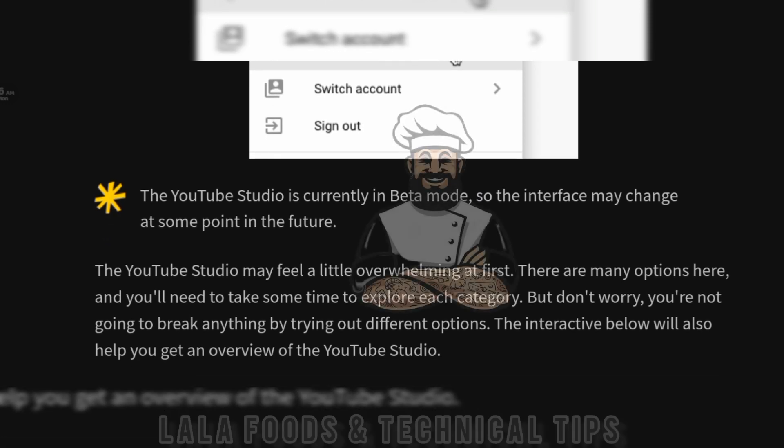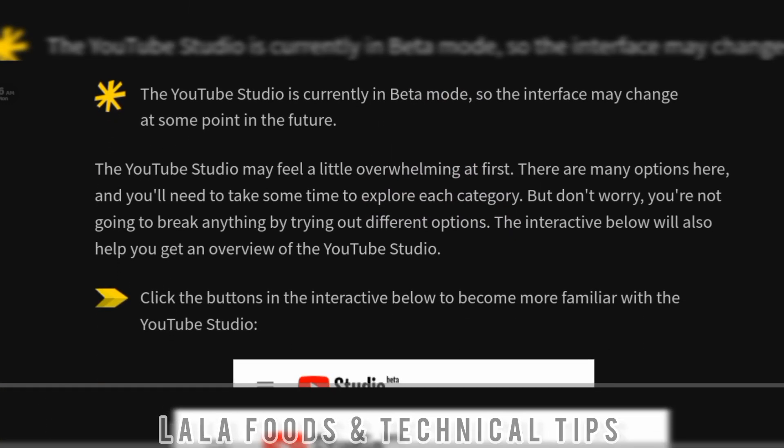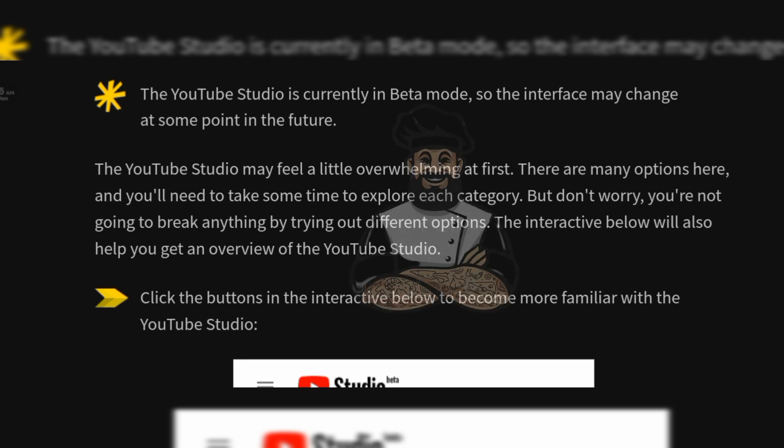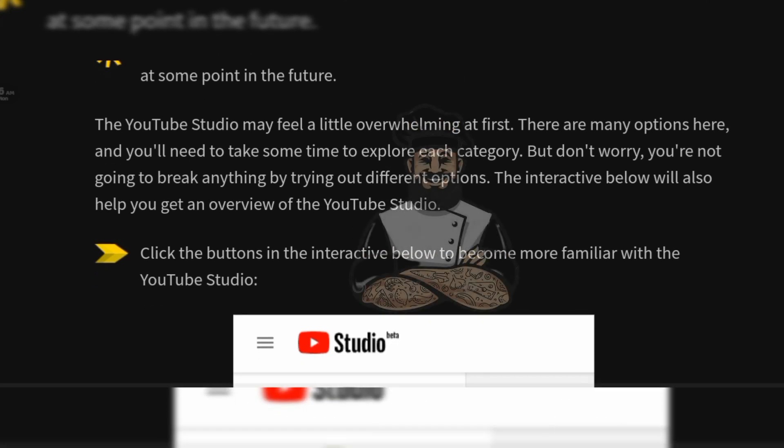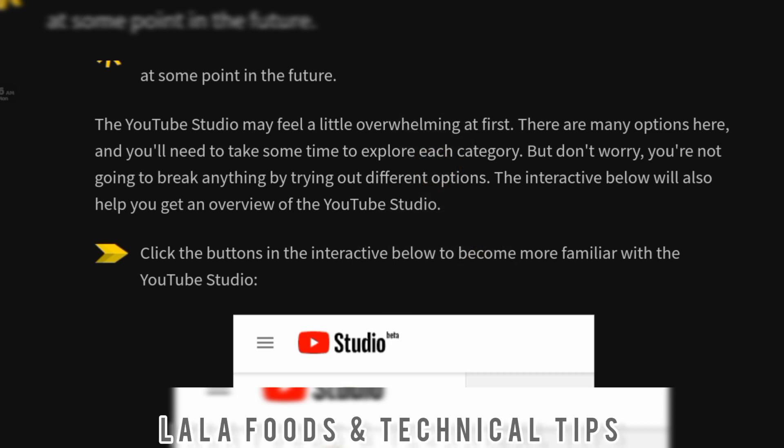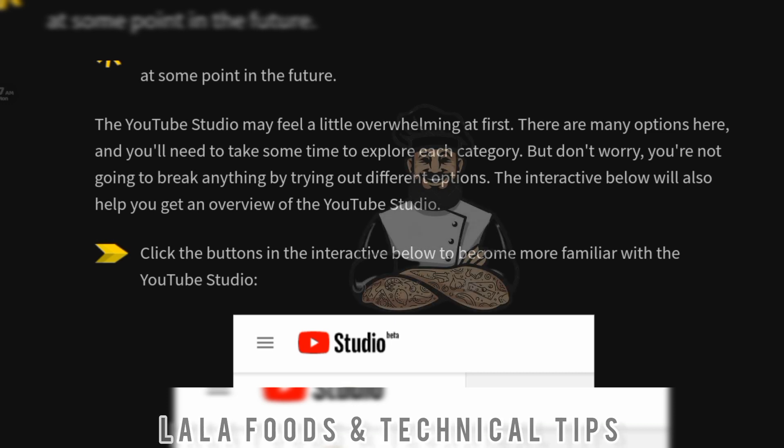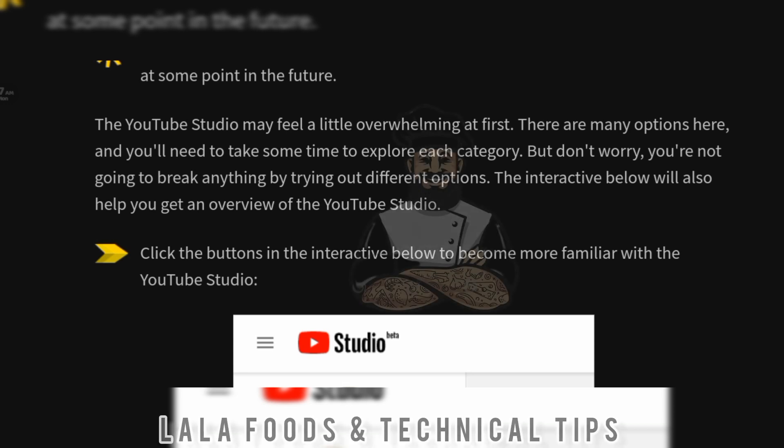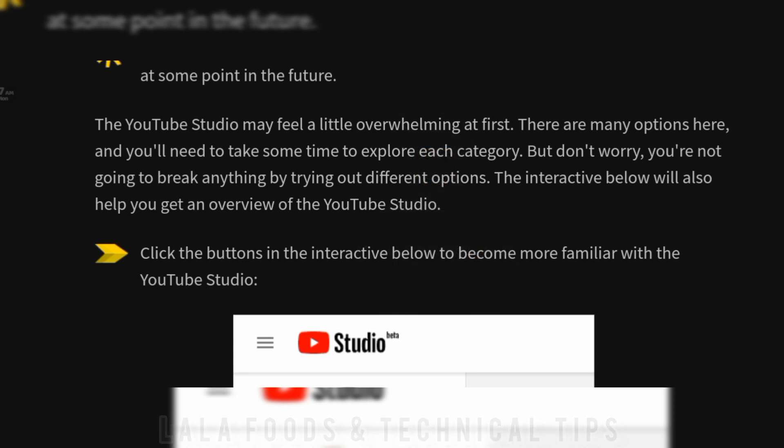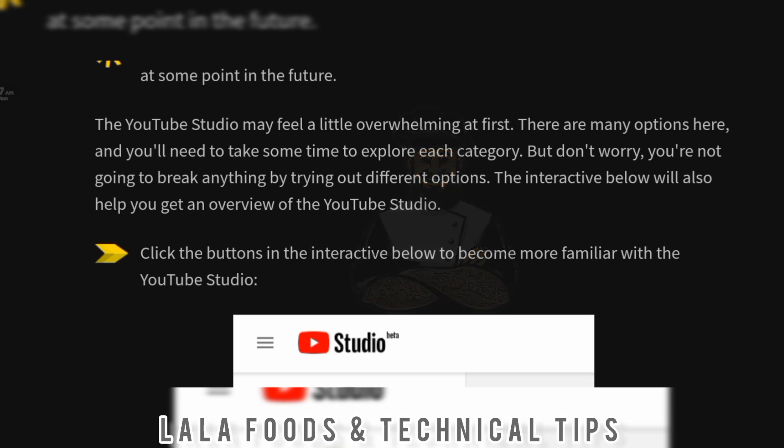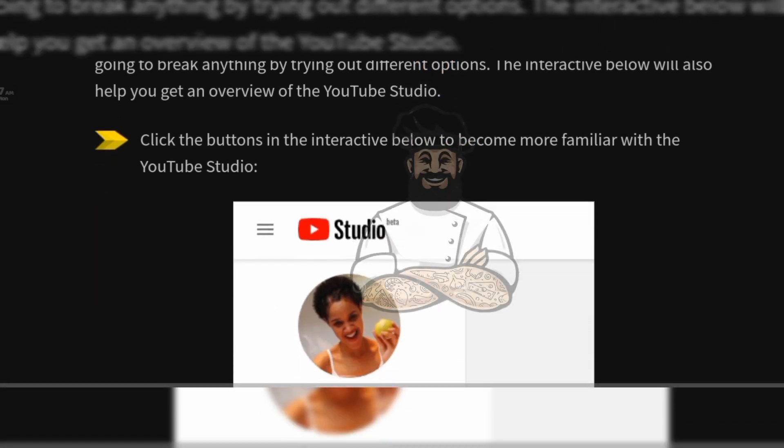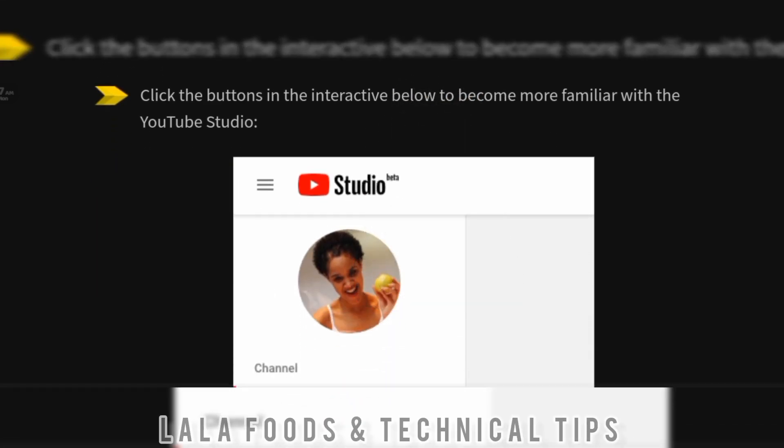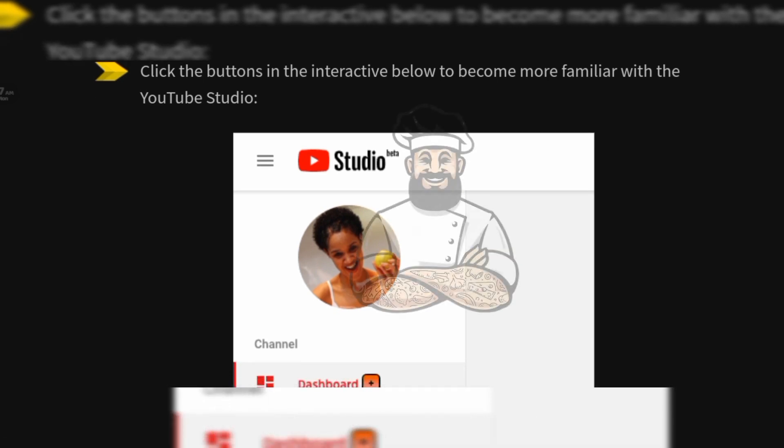The interface may feel a little overwhelming at first. There are many options here and you will need to take some time to explore each category, but don't worry, you are not going to break anything by trying out different options. The interactive below will help you get an overview of the YouTube Studio. Click the buttons in the interactive below to become more familiar with the YouTube Studio.